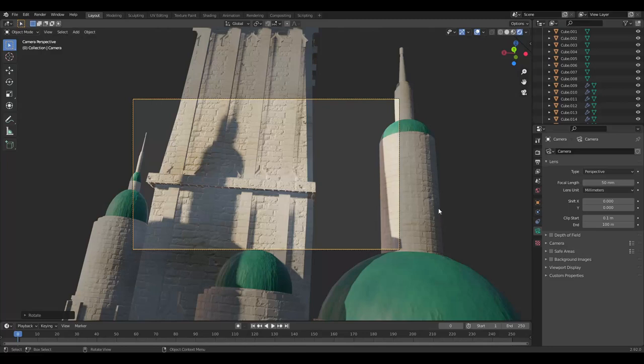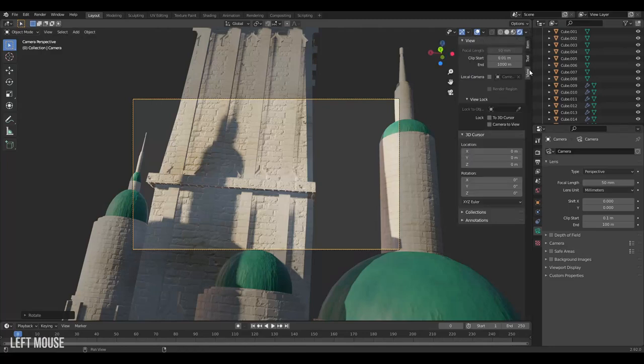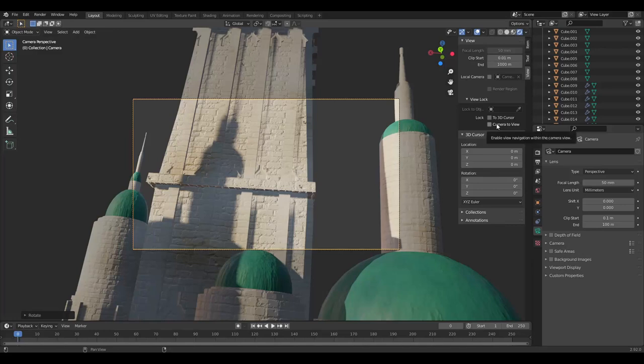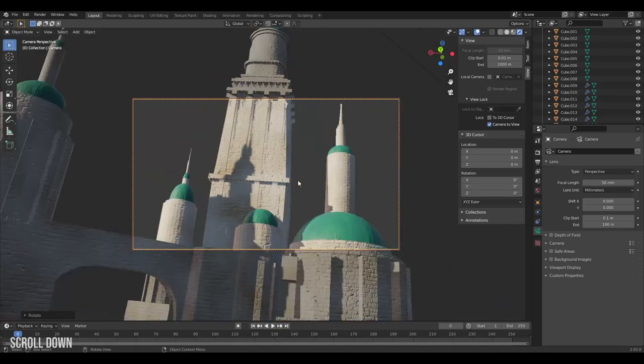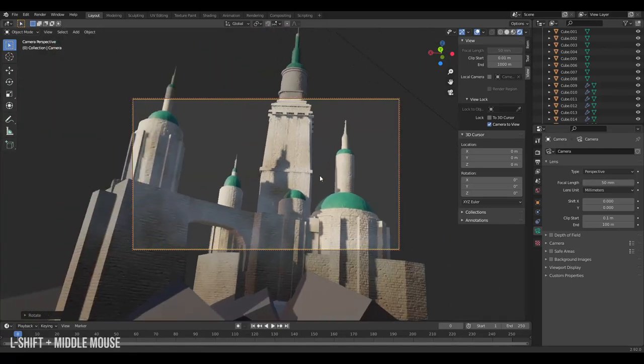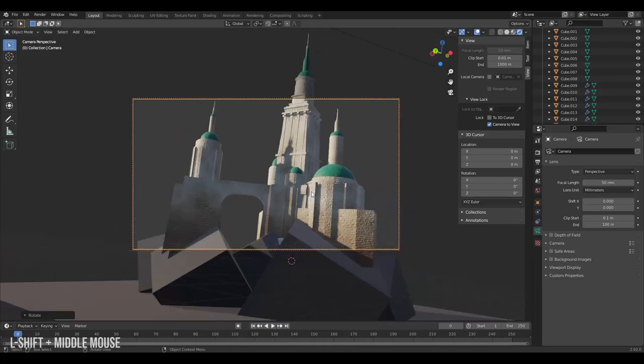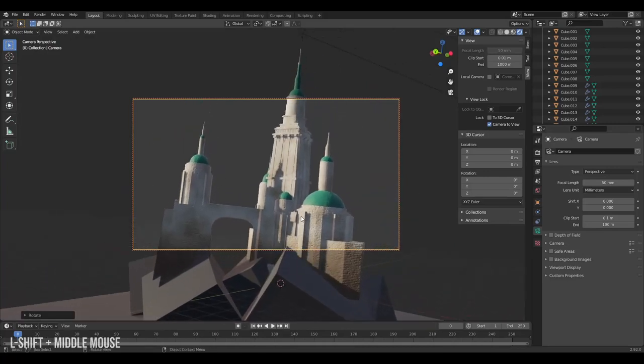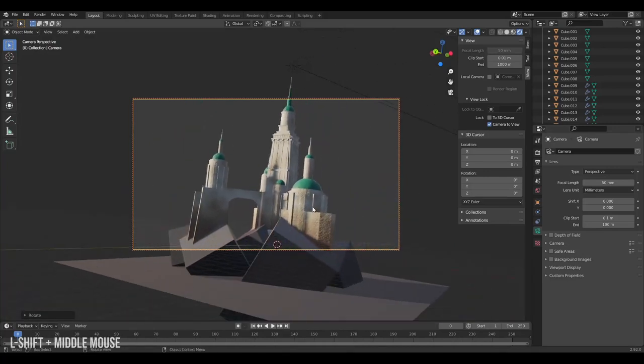You can open the N panel by clicking N on your keyboard, then you go to view and then you set camera to view. Now a red border appears around the camera and this means it's now tied to your movement. If you start looking around and navigating your scene like usual you can see that the camera follows.